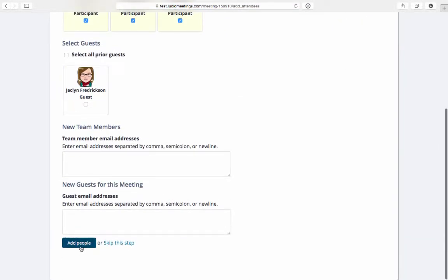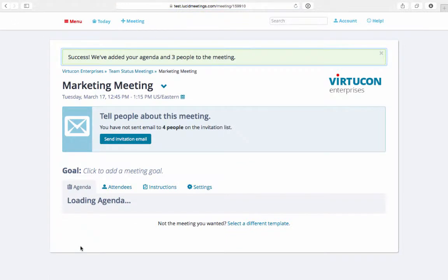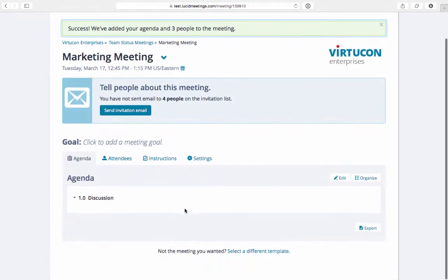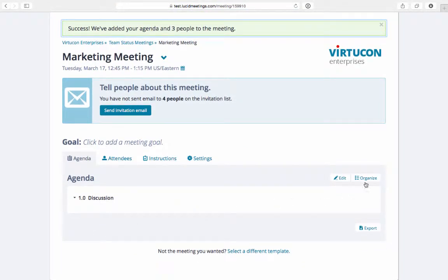Once the meeting is set up I have three views of the agenda: View, which I can see now, edit, and organize.